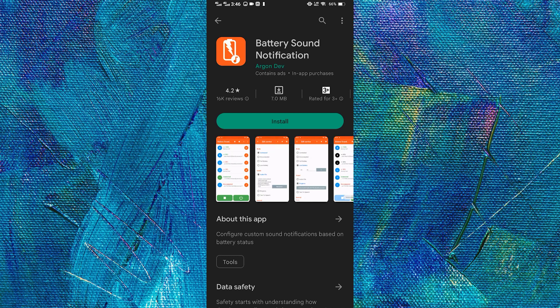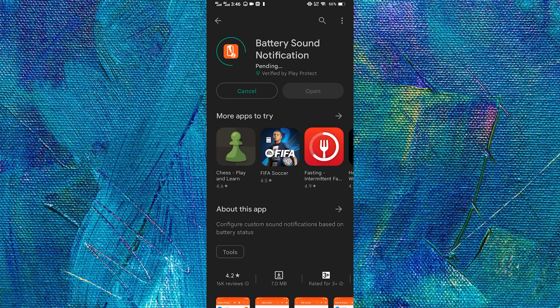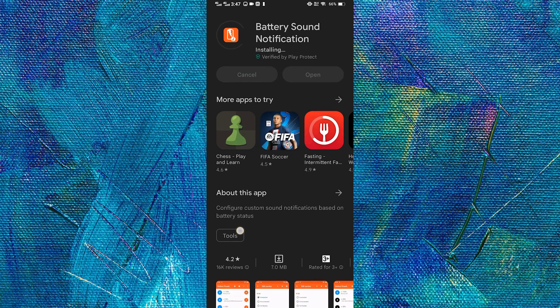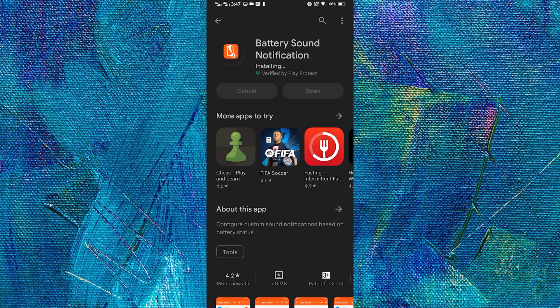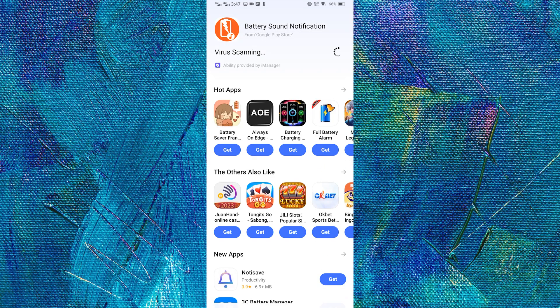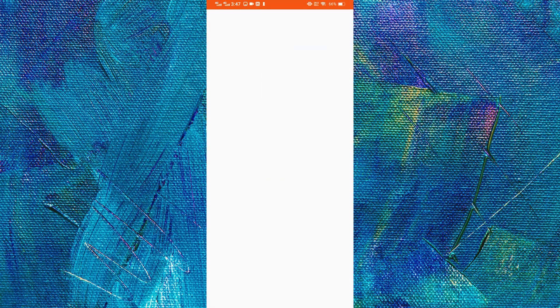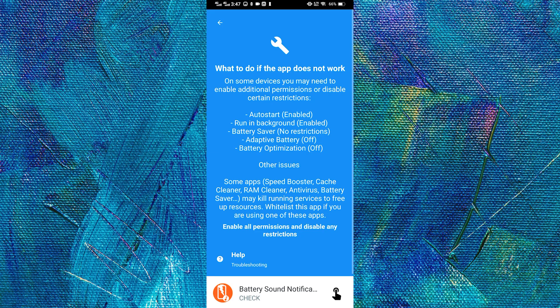The next thing I want you to do is tap install and let us wait for it for a while. Once it is finished, go ahead and open the app.